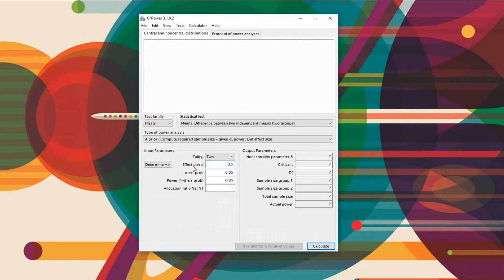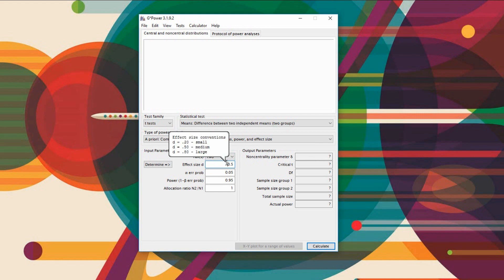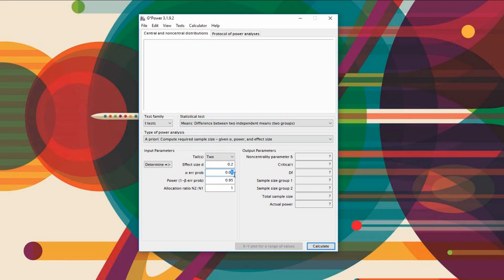For effect size, this is Cohen's d, which is the primary measure of effect size used for t-tests. If you want to know more about effect sizes, watch my effect size series videos. A Cohen's d of 0.2 can be interpreted as a small effect size, 0.5 is a medium, and 0.8 can be considered a large effect size. We're going to start off with a small effect size and work our way up to show how differences in power are calculated. The alpha level is 0.05 by default, though it can be changed to 0.01 — we'll leave it at 0.05 for now.